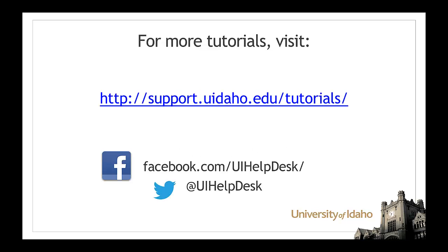For more tutorials, visit support.uidaho.edu/tutorials and be sure to follow us on Facebook and Twitter. Thank you.